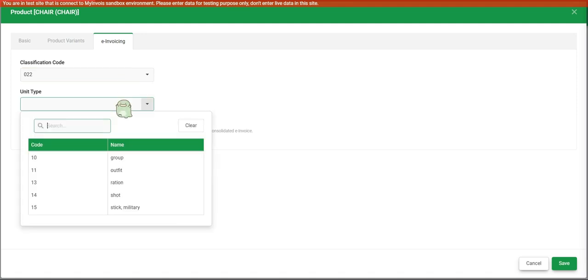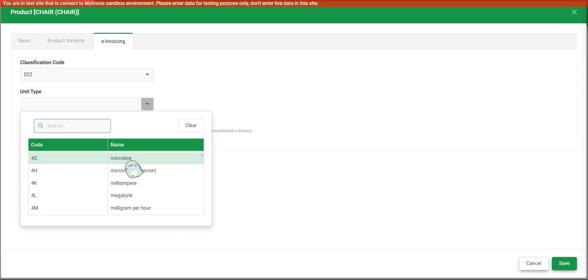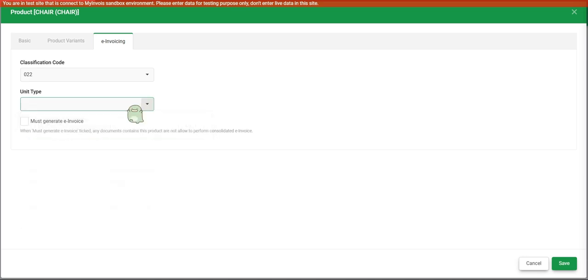Second unit type, that is the e-invoice measurement. So we have all the LHDN measurement units over here. You will have to map accordingly to the measurement from the LHDN. So when we submit the e-invoice, we know what measurement we use to submit to the LHDN so that they can recognize.